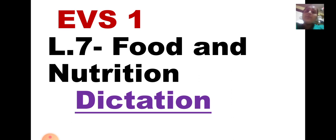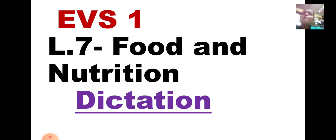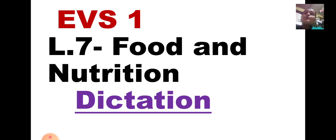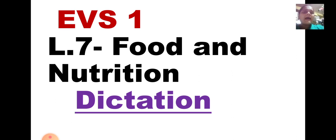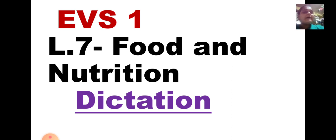Children, are you ready with a book and a pencil and a rubber in your hand? So what you are going to do is, you are going to write today's date. You are going to give the heading as EBS 1, Lesson No. 7, Food and Nutrition. Dictation test. This much you are going to write in the heading column.